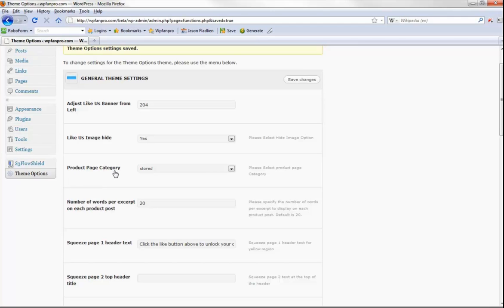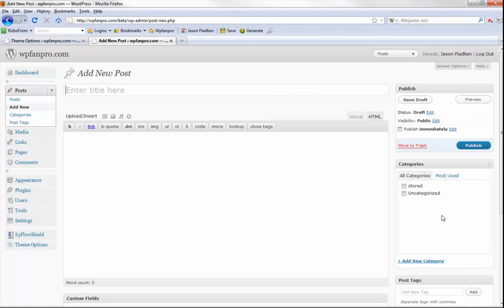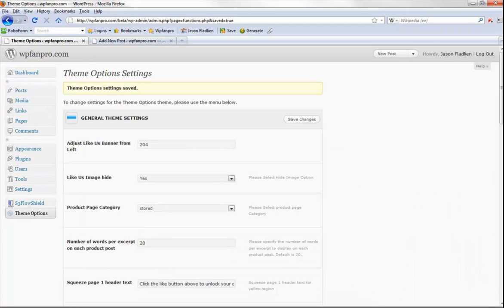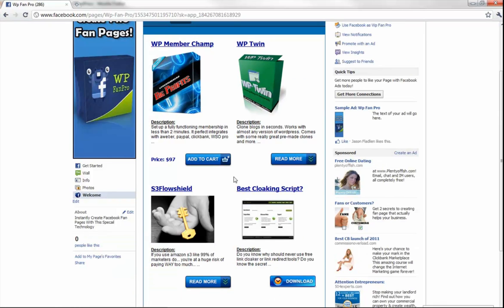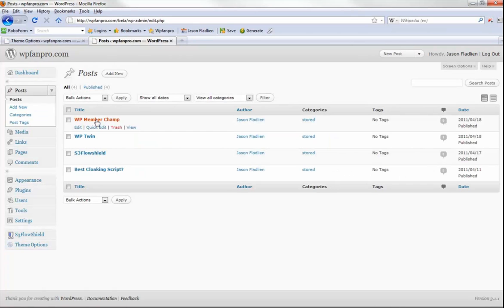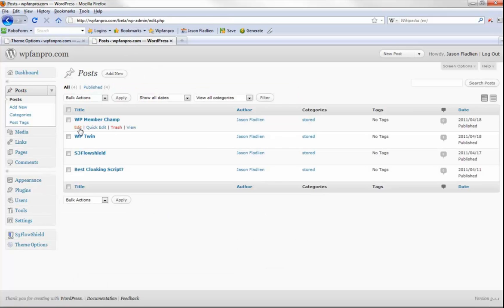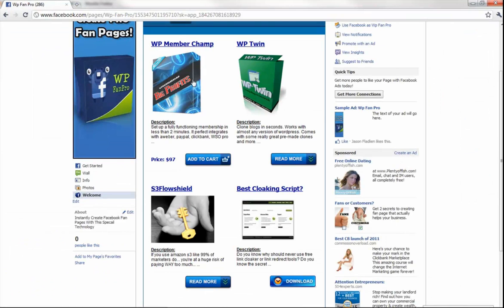The next thing is the product page category. All you gotta do to set up a category is go to Posts, click Add New, and create a category. Then you just want every product that shows up under your store to be assigned that category — in this case I made the category called 'stored.' Go to the fan page and click on Store, and you'll see these items are actually posts — WP Member Champ, WP Twin, S3 Flow Shield, Best Cloaking Script — all posts I've simply created in WordPress under the 'stored' category.